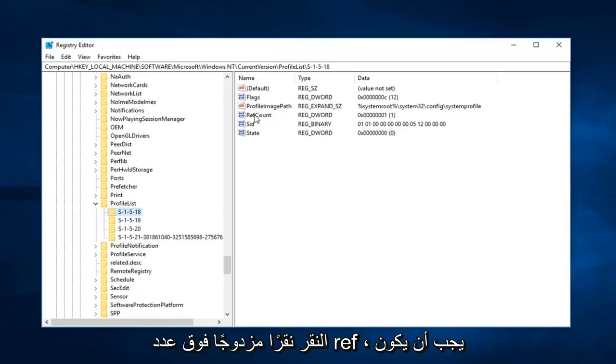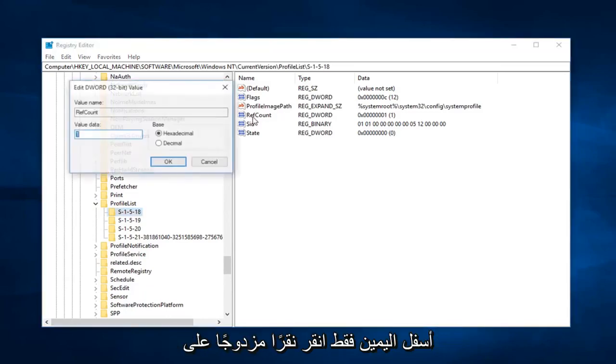You want to select the one that has the profile image path key. And now you just want to double click on ref count. Should be right underneath, just double click on that. So value data is currently set to one.